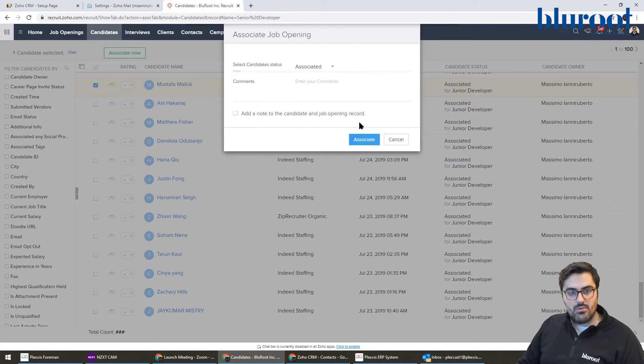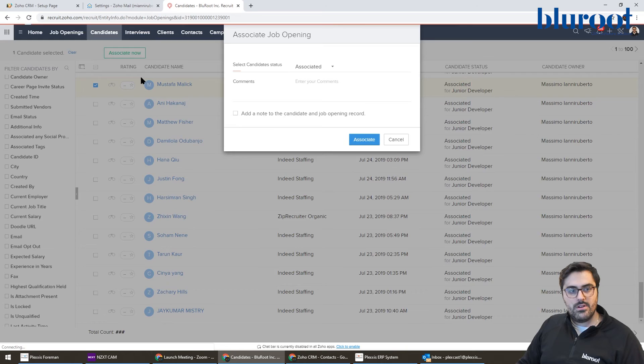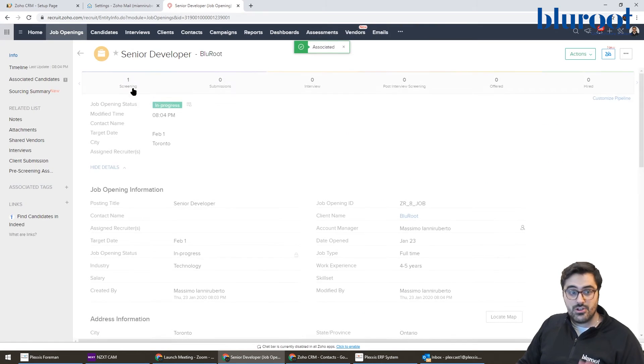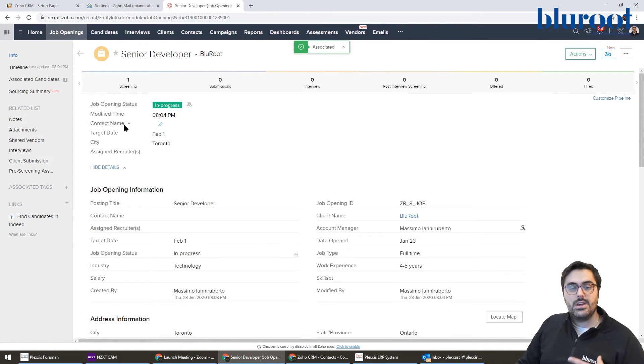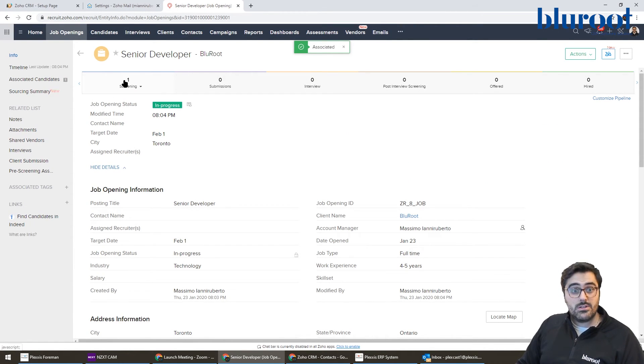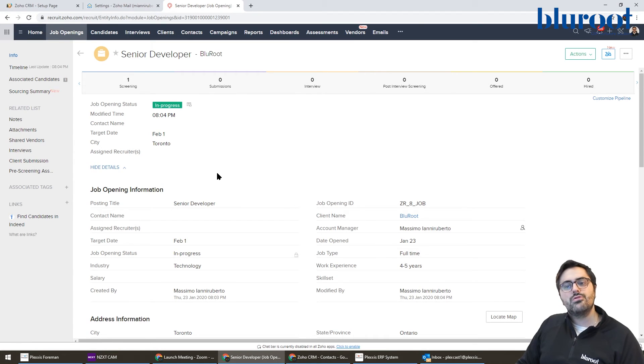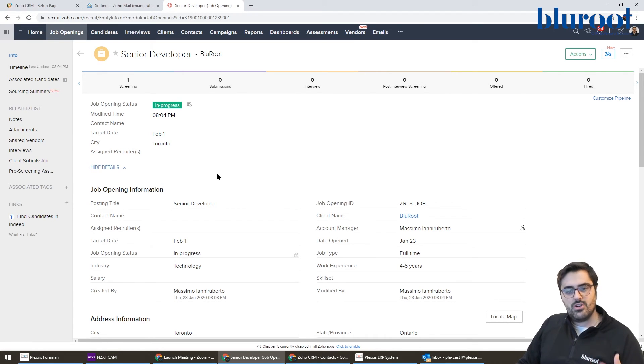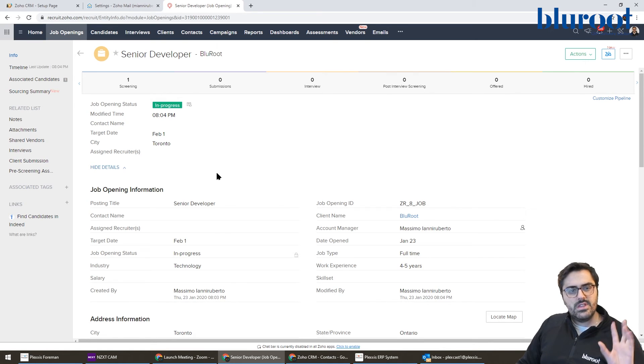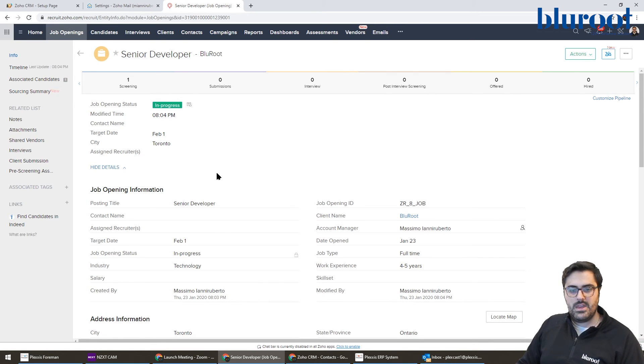So what will happen now is, and you can do this with many people at once, this person is now associated to this job and you can go through the process of actually screening them and trying to get them hired with this job. So this is how you could get a job off the ground.